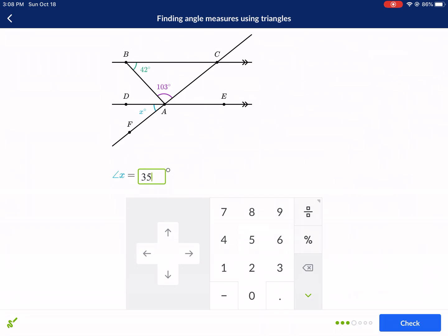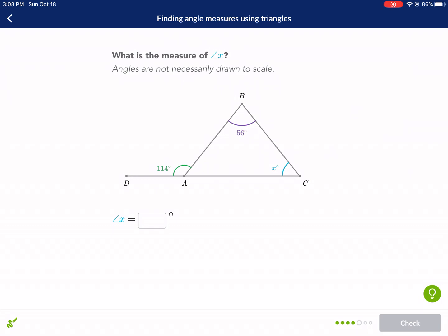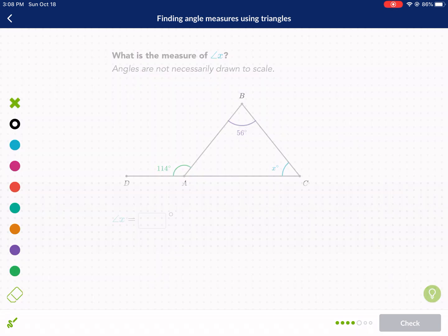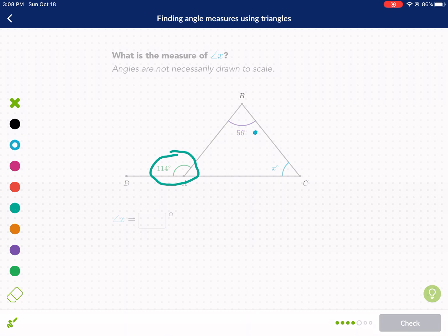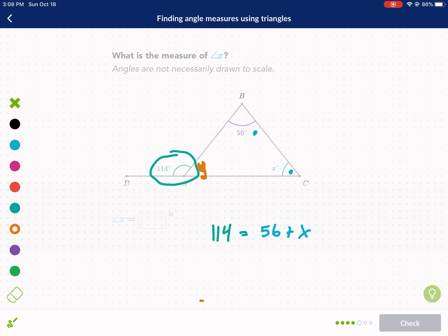This next one uses the exterior angle theorem. An exterior angle of a triangle equals the sum of the two remote interior angles. So 114 equals 56 plus x. You could also find the supplementary angle first and use triangle angle sum, but the exterior angle theorem is quicker. We get x equals 58 degrees.